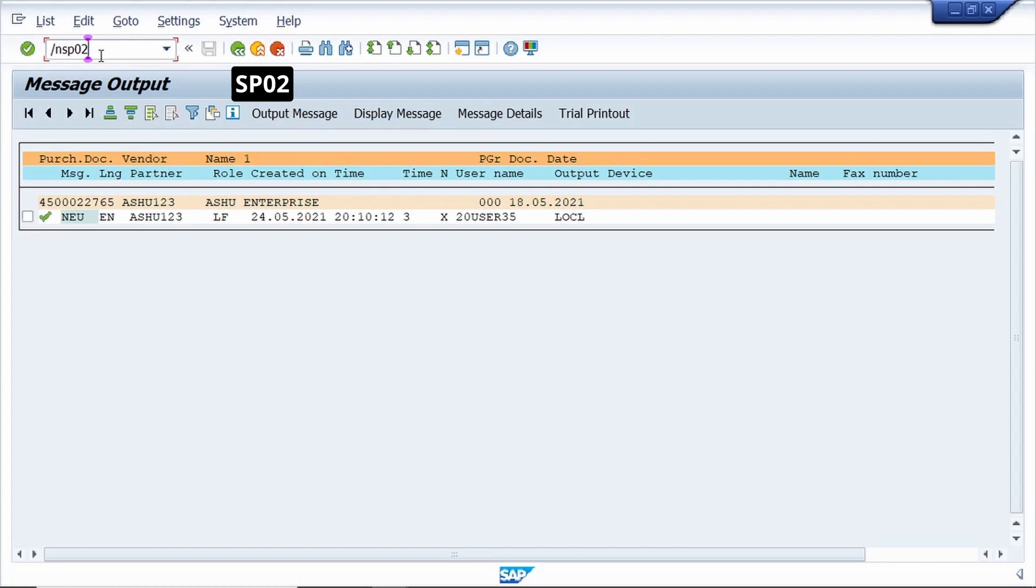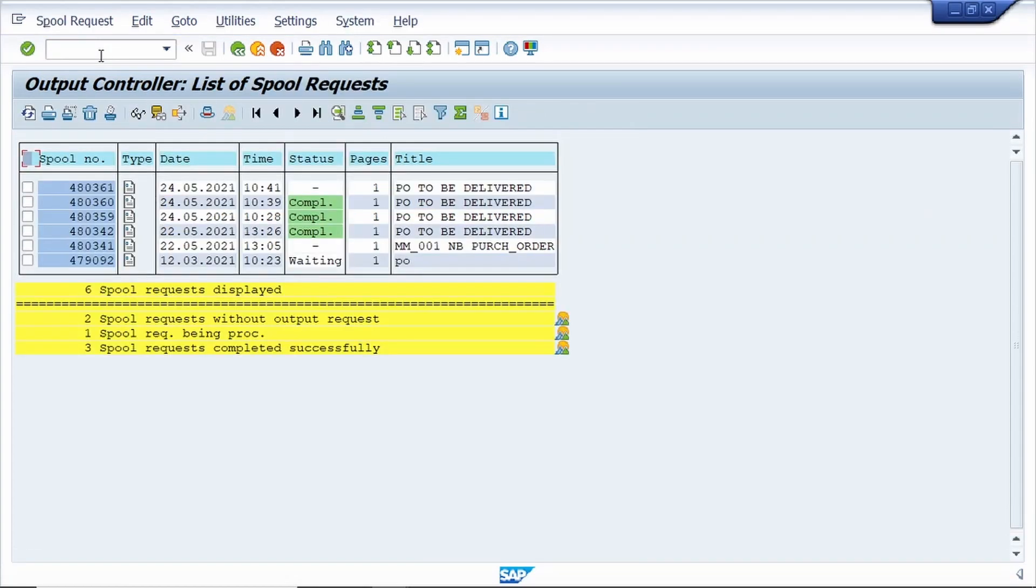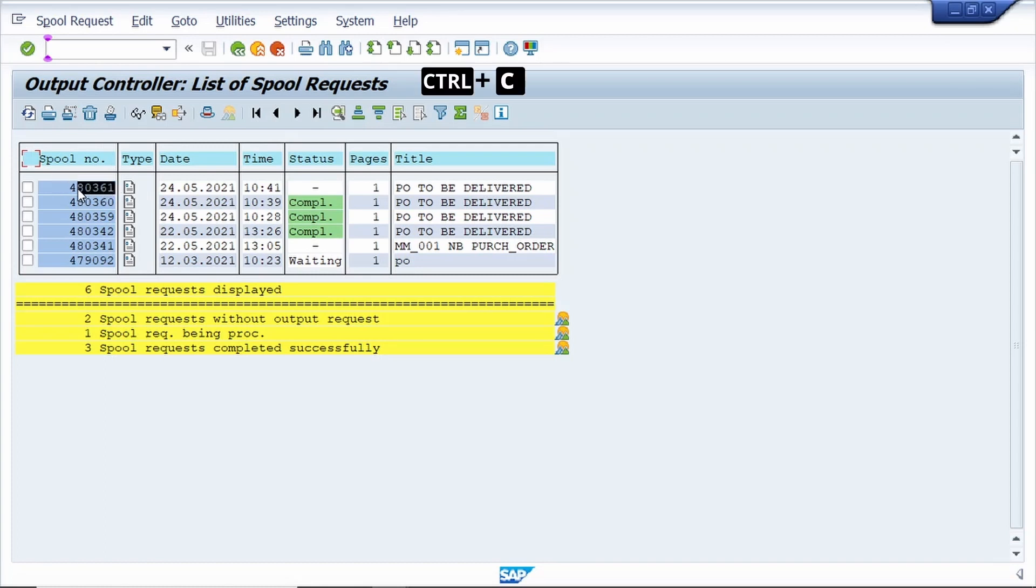Once you land on this T code, just copy the spool request number. I'm copying the spool request number now.